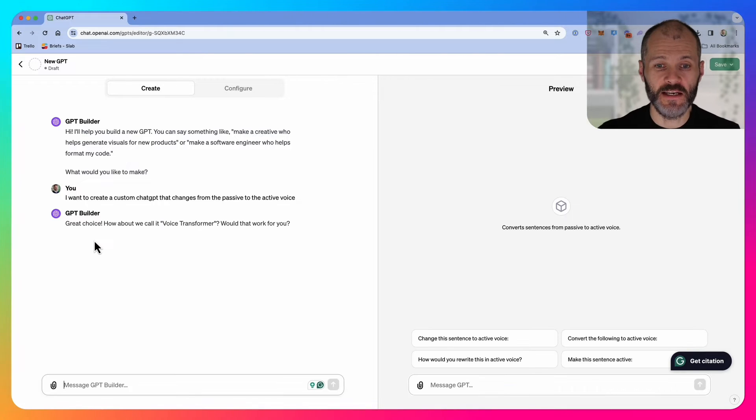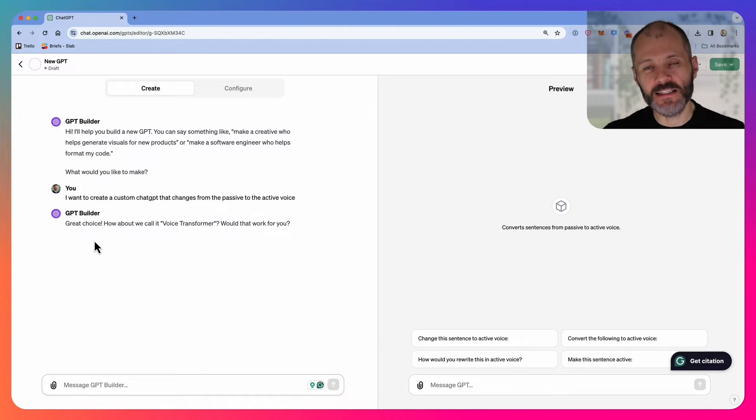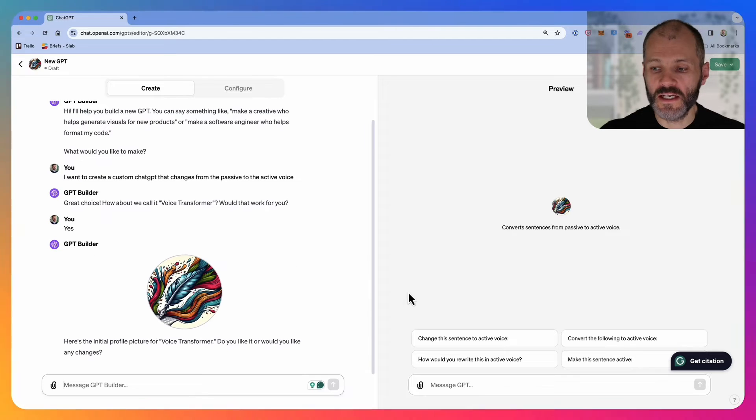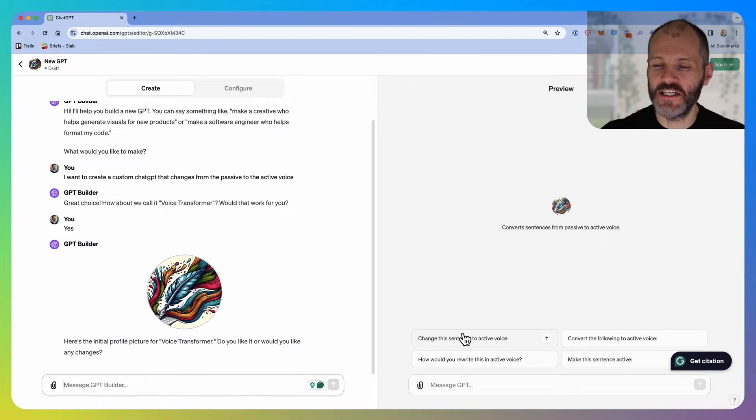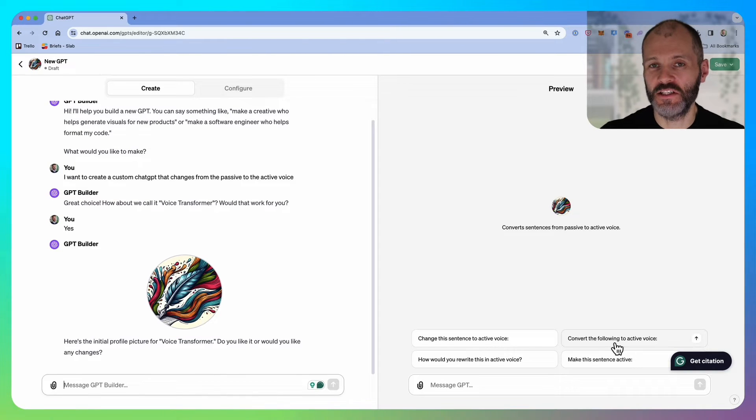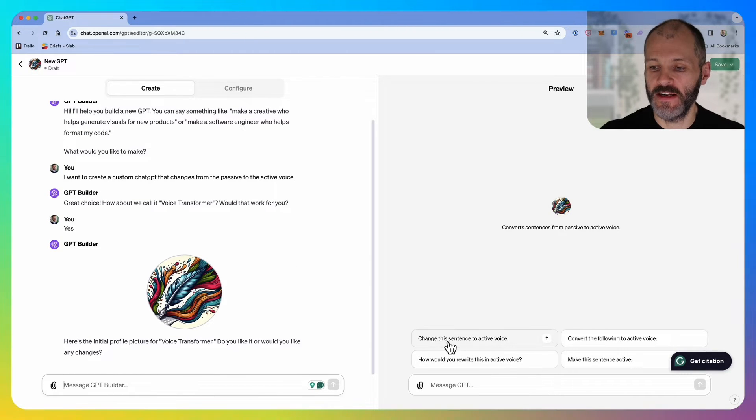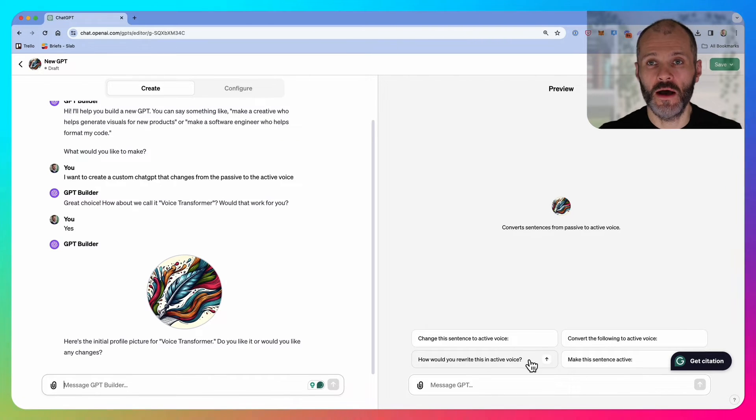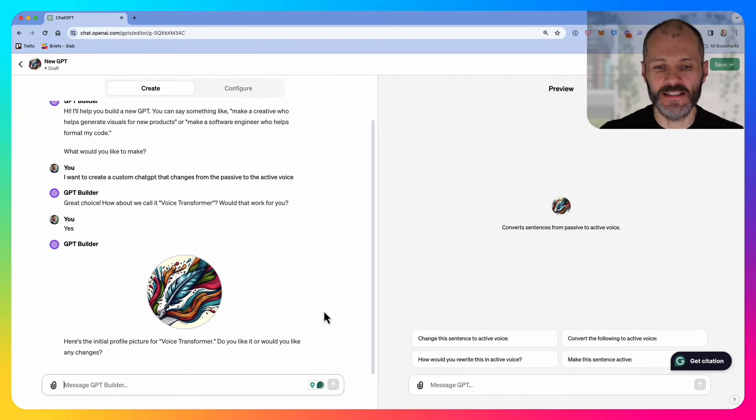Chat GPT will start by proposing a name. In this case, it wants to call it Voice Transformer, so I'm going to click yes. Once I click yes, chat GPT will give me four conversational starters on the right hand side of the screen: change this sentence to the active voice, convert the following to the active voice, and so on. I can customize these later on.